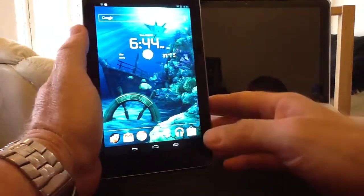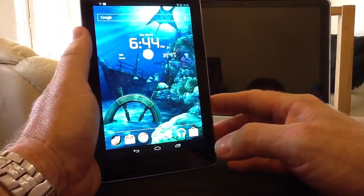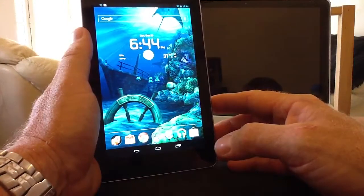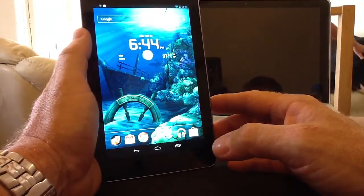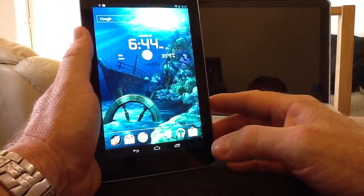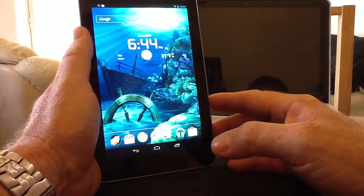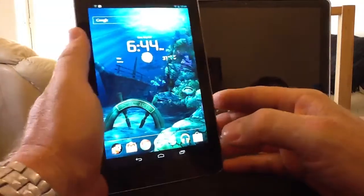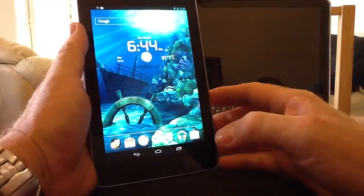Hi you guys, I want to share with you a few applications I've been running on my Nexus 7 tablet and also my Samsung Galaxy S3 and HTC One X. I'll briefly go through them on the Nexus 7 tablet purely because the screen's bigger and we can see what we're doing a bit better.